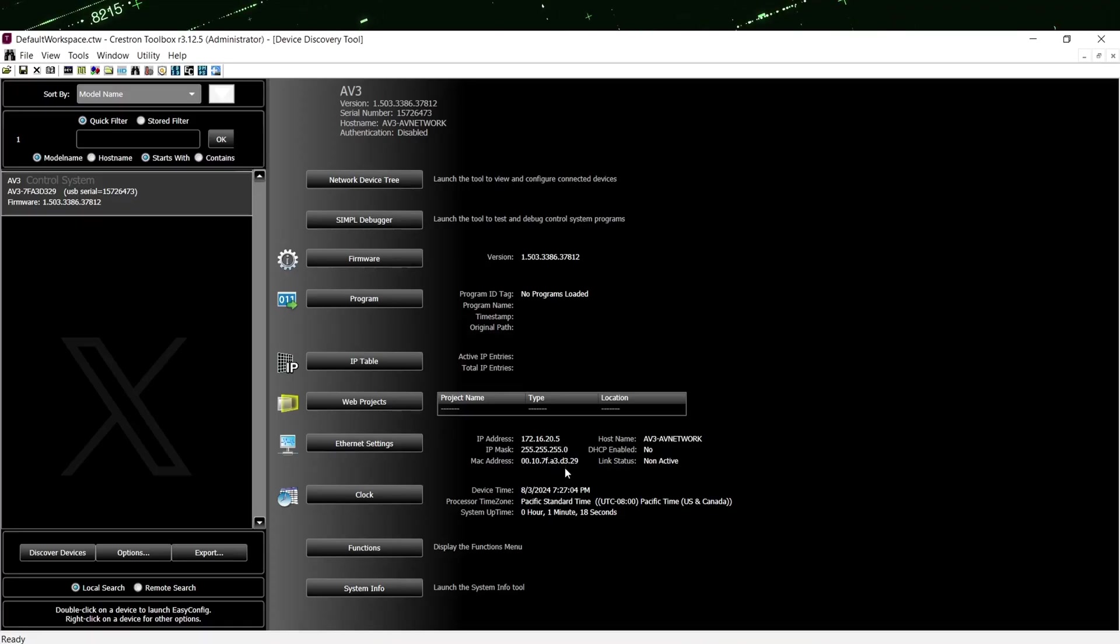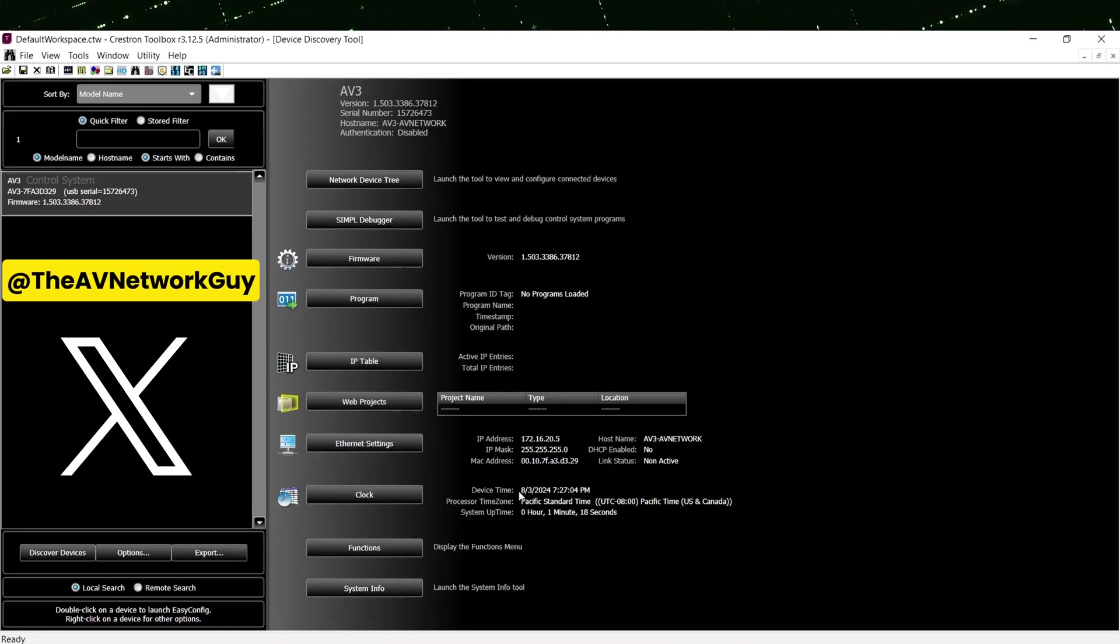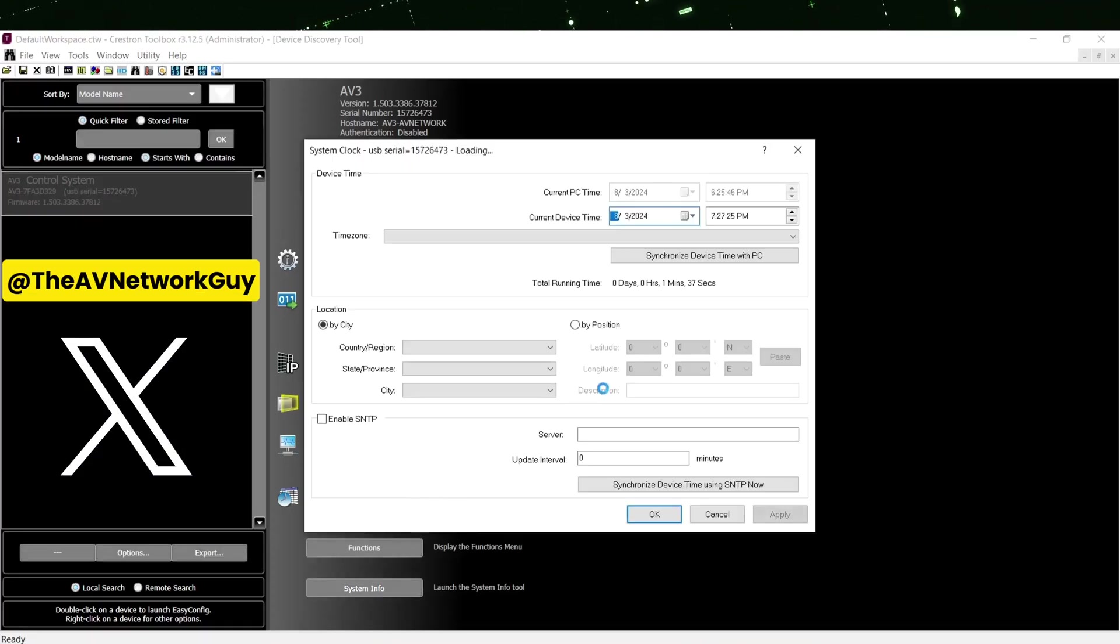If your processor is not in the correct time zone, click on the Clock button and configure your time zone and device time.